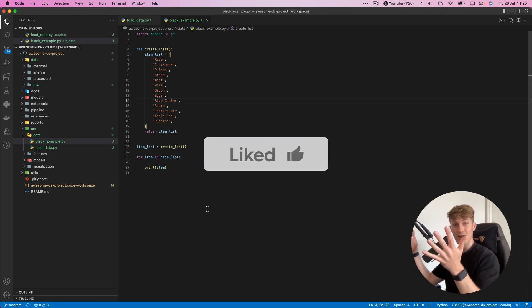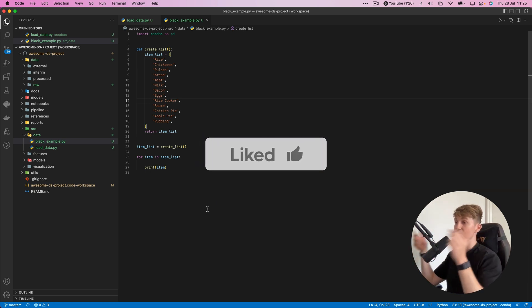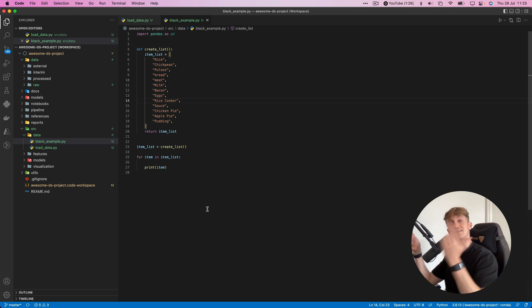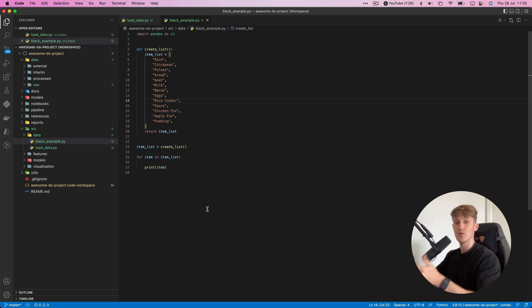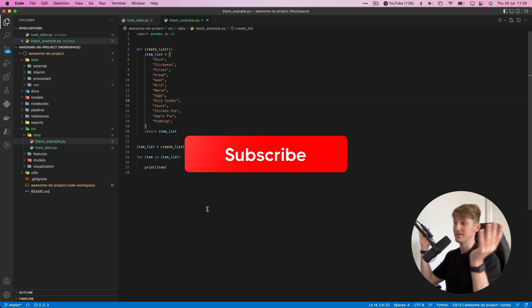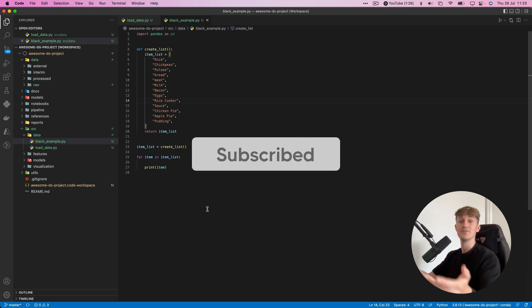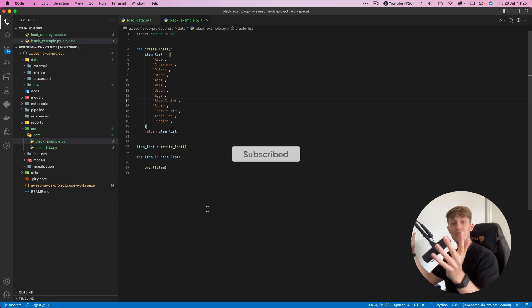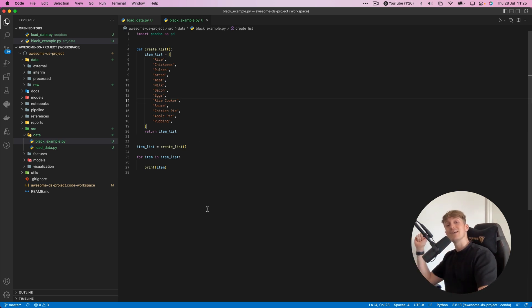If you did, please hit the like button and subscribe to the channel. I'll be making more videos related to Python, data science, and machine learning. If that's something you're interested in, you should definitely subscribe. See you in the next one.